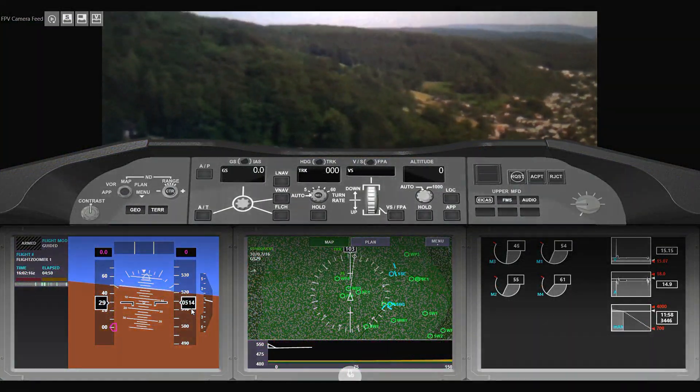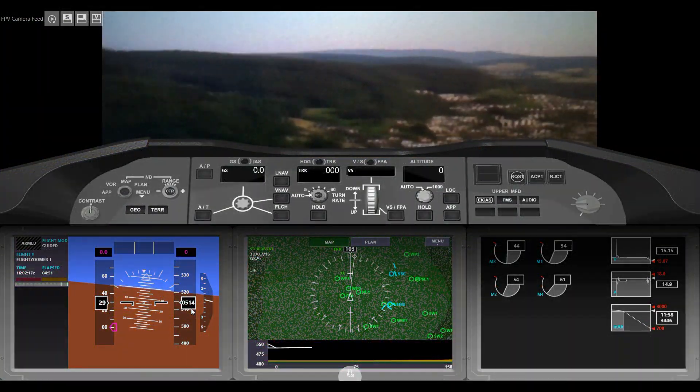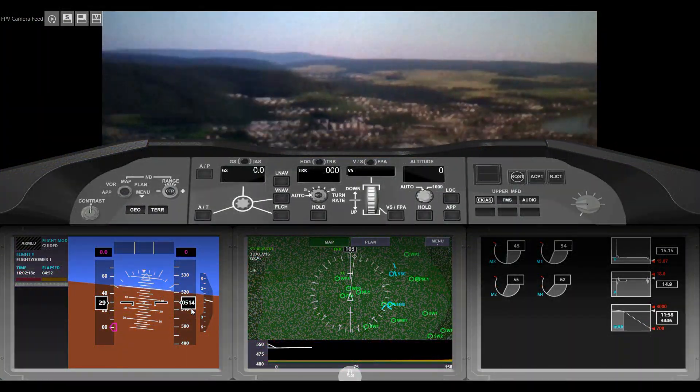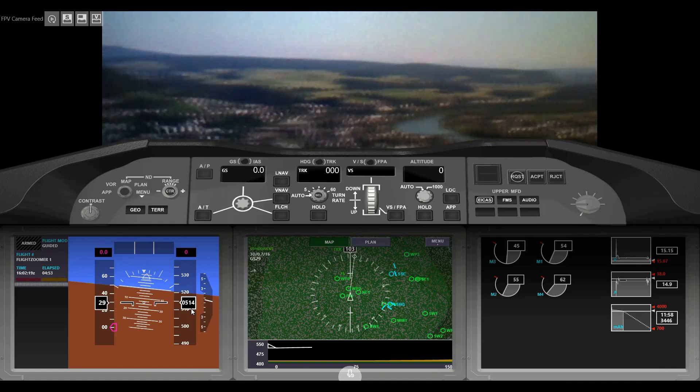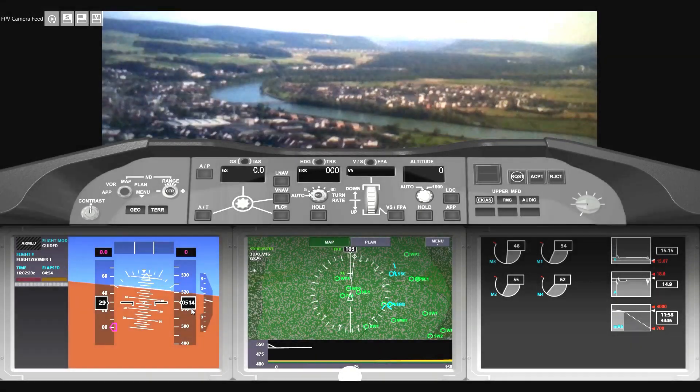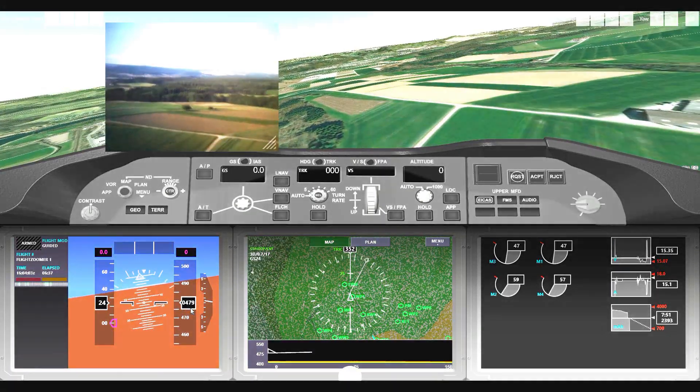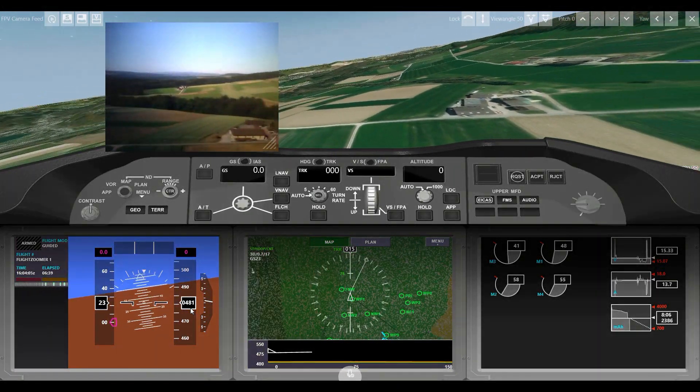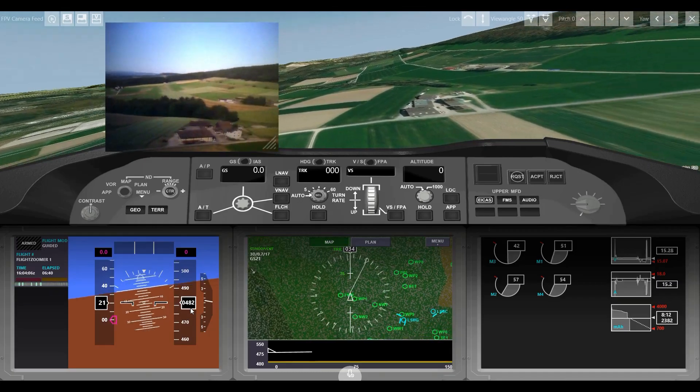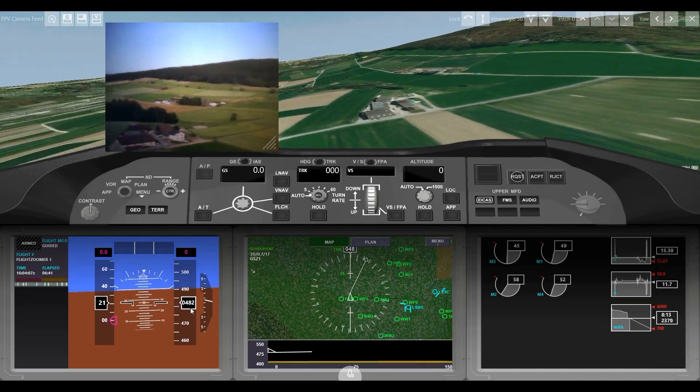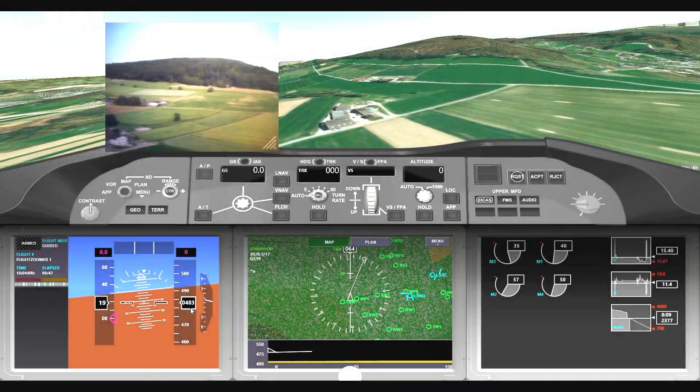Alternatively, the traditional FPV camera footage can be embedded in the cockpit too. The third option is to show the traditional and the synthetic FPV camera side by side.